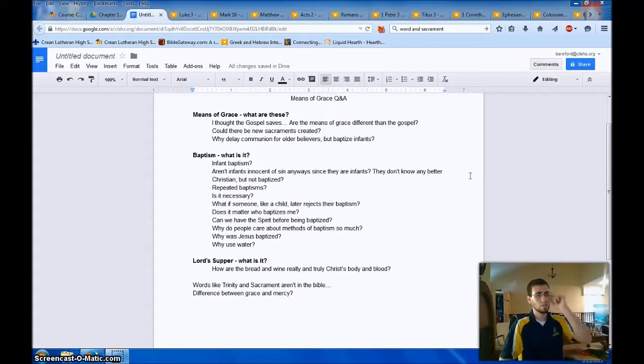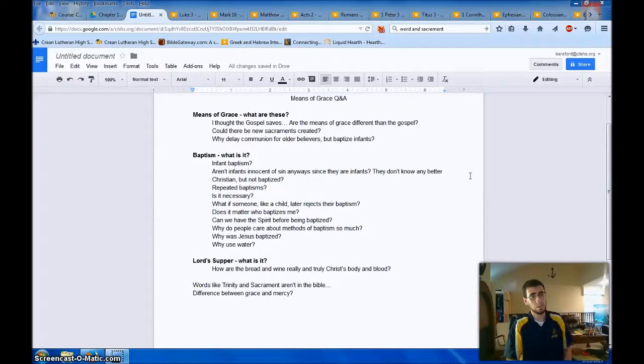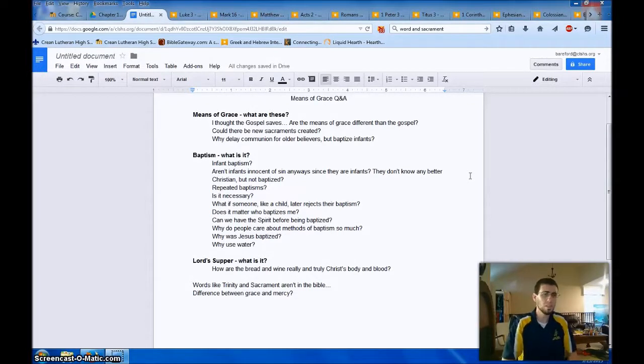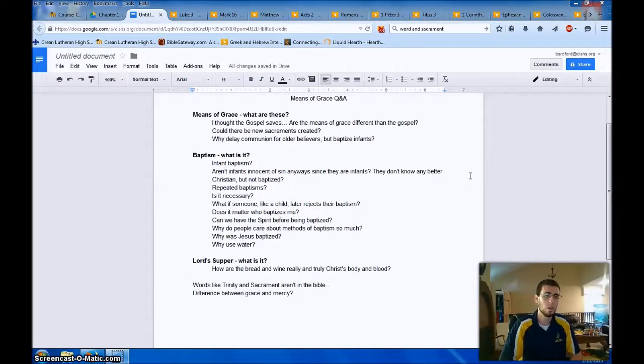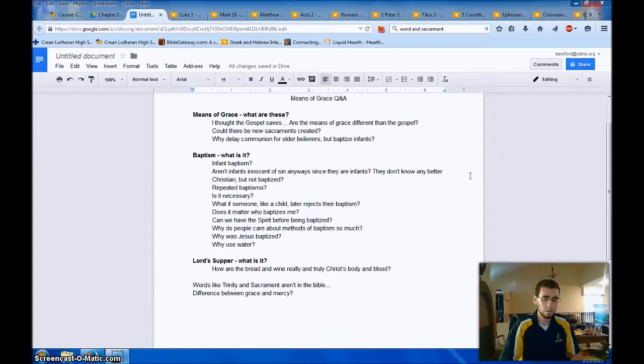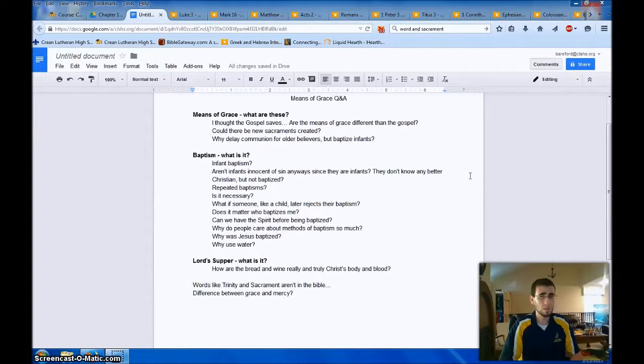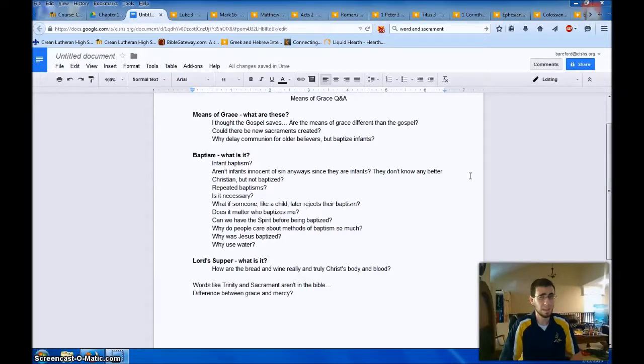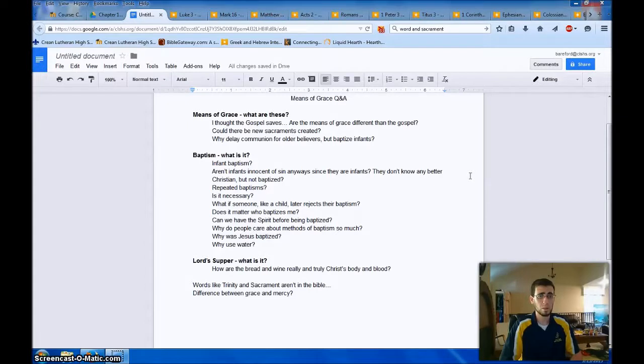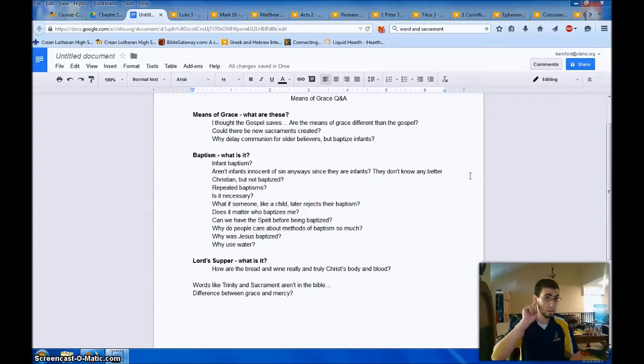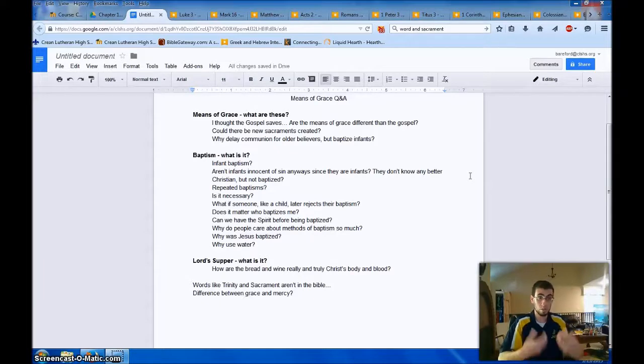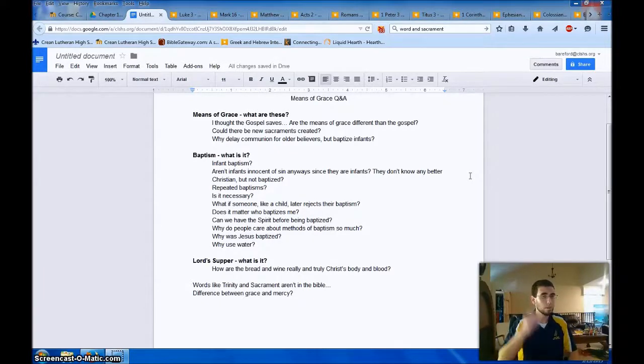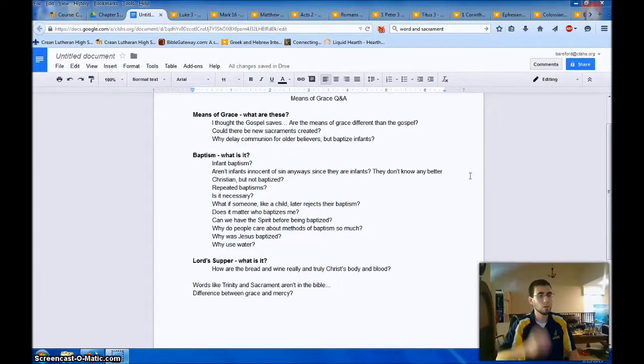Why delay communion for older believers but baptize infants? This is a question that has come up even amongst your theology teachers. Mr. Rassman and I have talked about this. But I think the main idea there, without getting into it too much, is yeah, they are a means of grace. Why withhold God's means of grace from any individuals? Fantastic question. And it's not withholding grace entirely. God is gracious through his word, which the infant can hear and believe and be saved. God is gracious through baptism, which the infant can passively receive and believe and be saved. But what about the Lord's Supper?